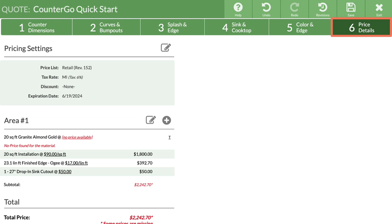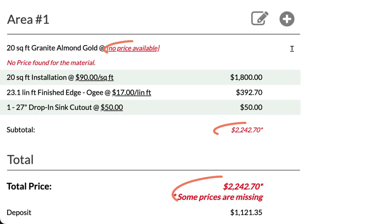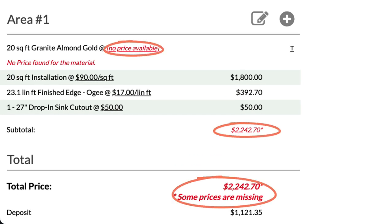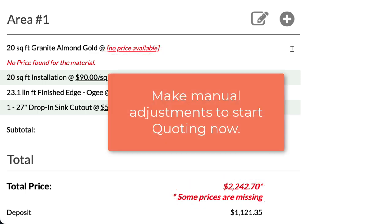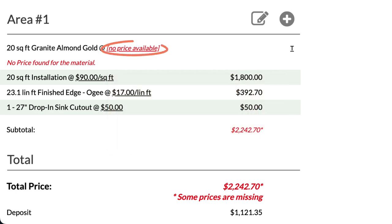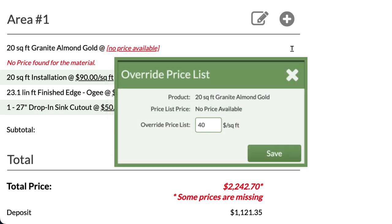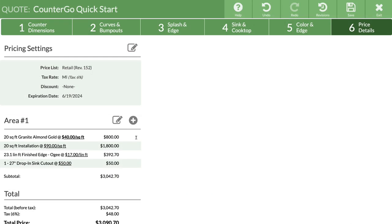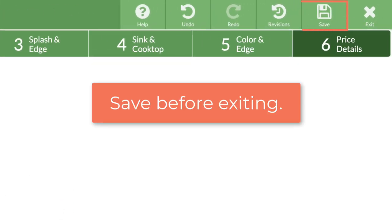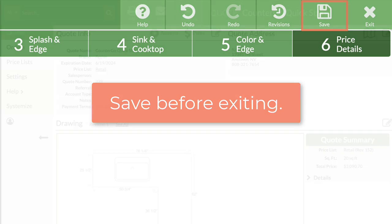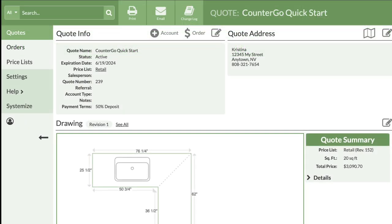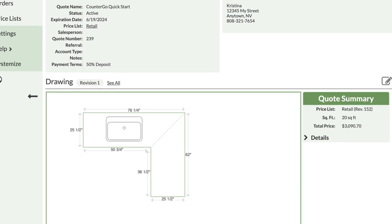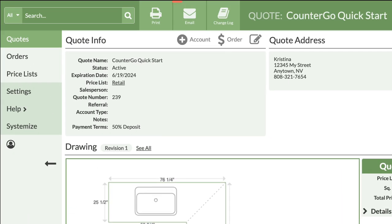On to step six. Your quote may have some prices and some red areas — this is because the price list isn't fully set up yet. But you can still manually make adjustments so that you can start quoting now. Click on any of the items that show a red no price available and enter in a price for this quote so we can send it today. Once that all looks good, save the quote in the top right corner. This leads to the quote view page where you can add in the quote address, attach any files, and email your quote.